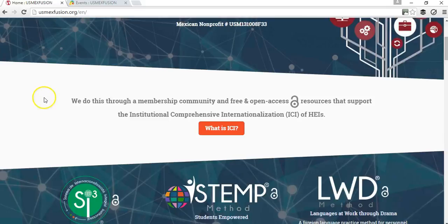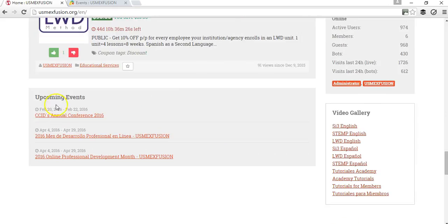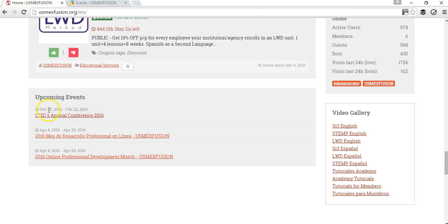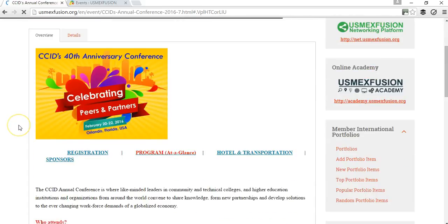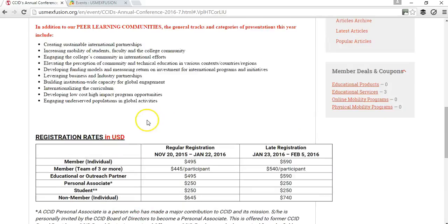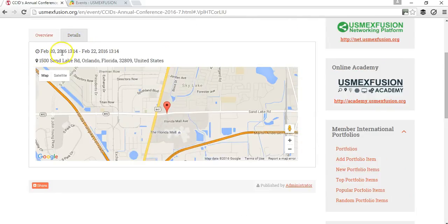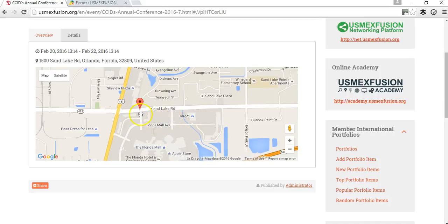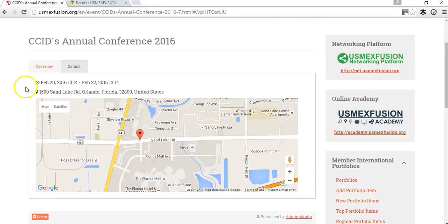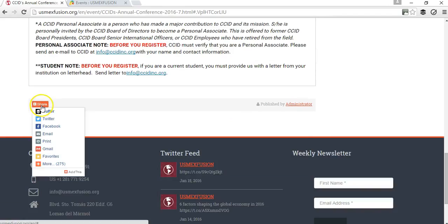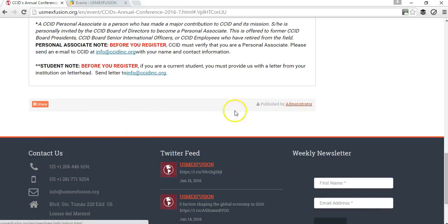I have already approved the event. If we go down to the section where upcoming events are listed, you can see the event I just posted — it shows that the event starts on February 20th and ends on the 22nd. Going into the event details, it shows all the information I entered, including the dates and location. It automatically generates a Google Map with the exact location. Visitors can also share the event through their social media, and it shows who published the event.